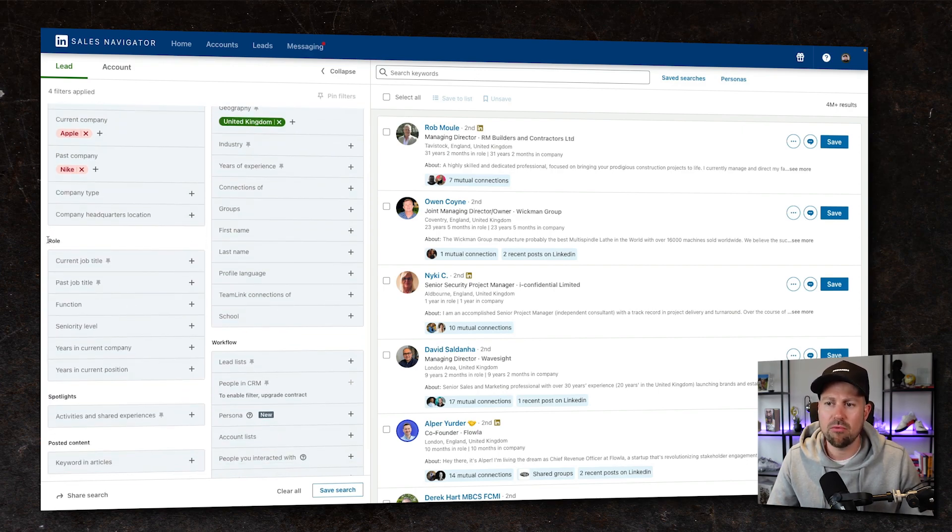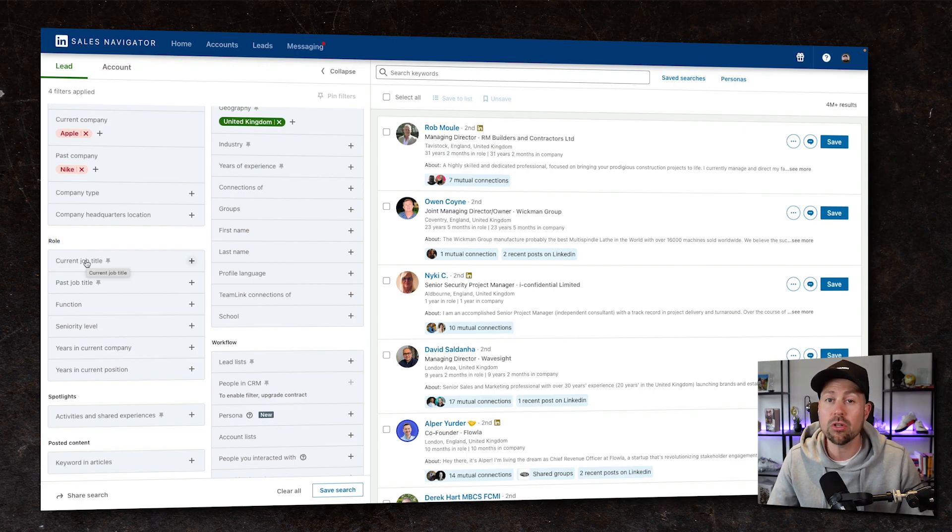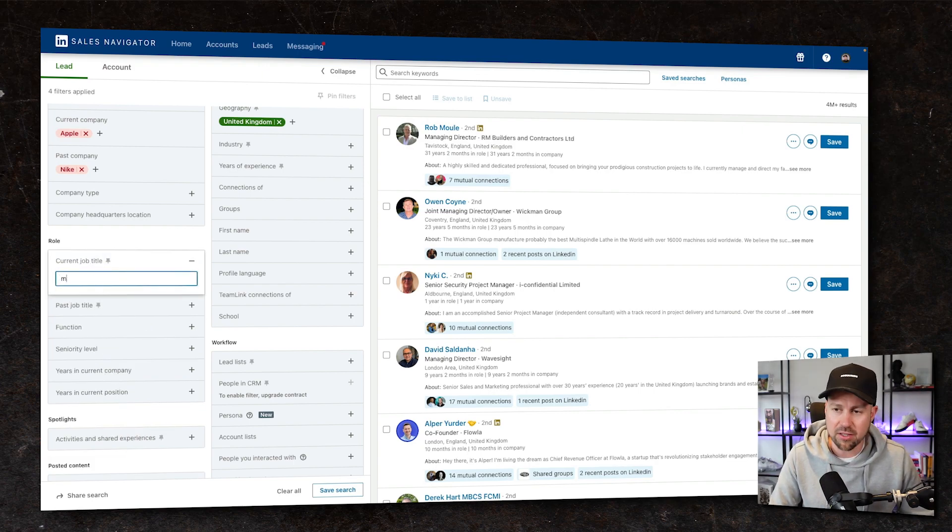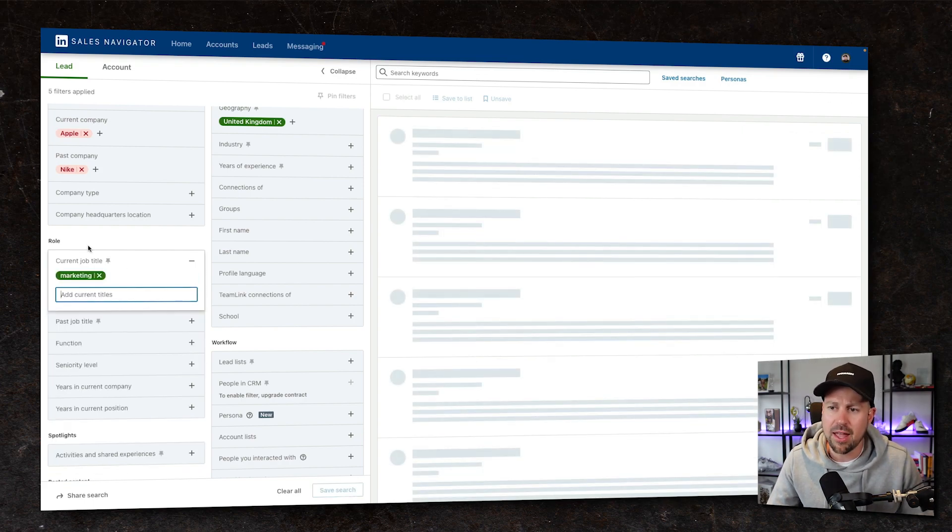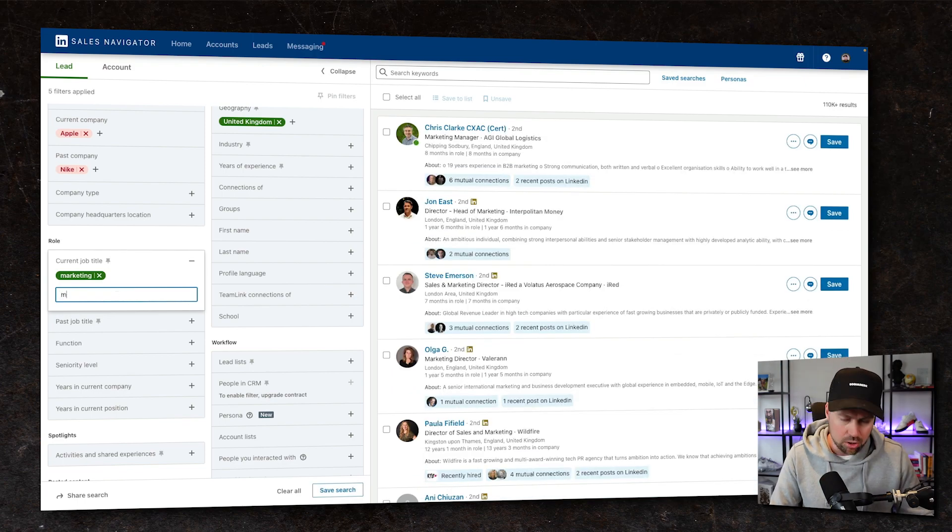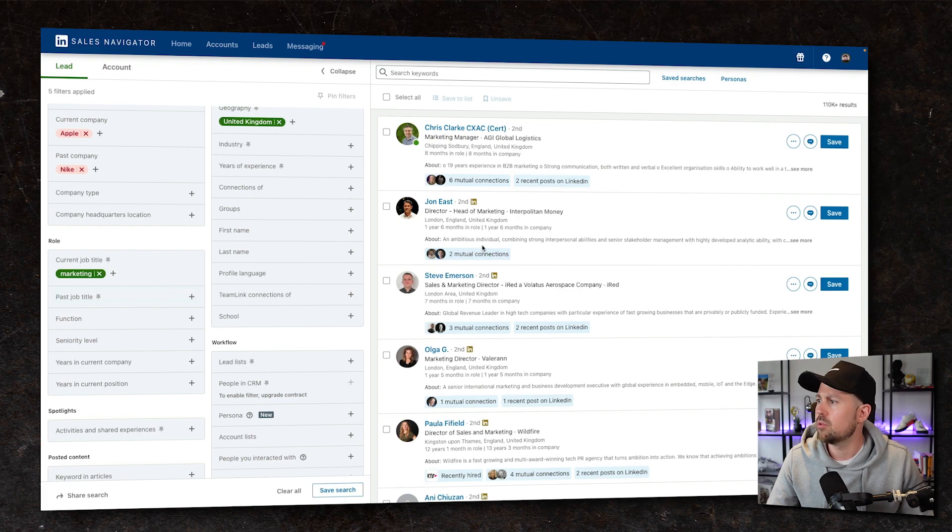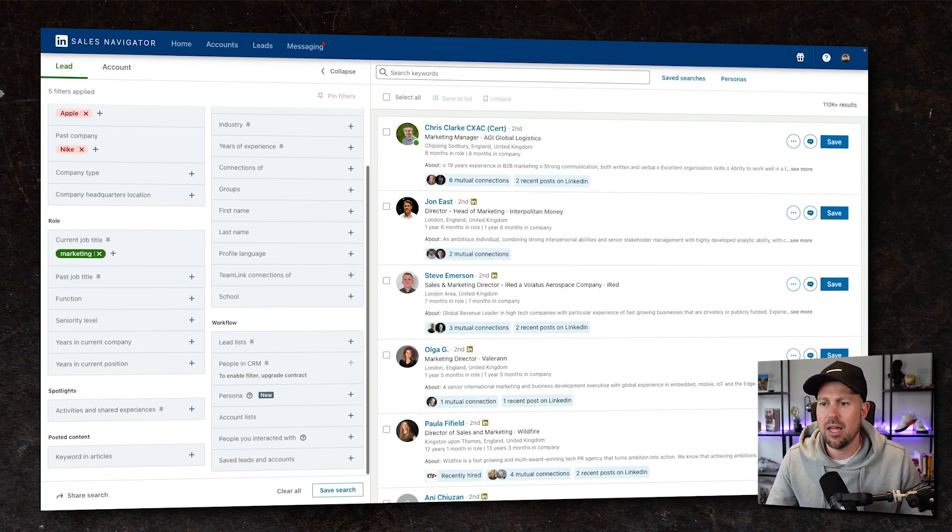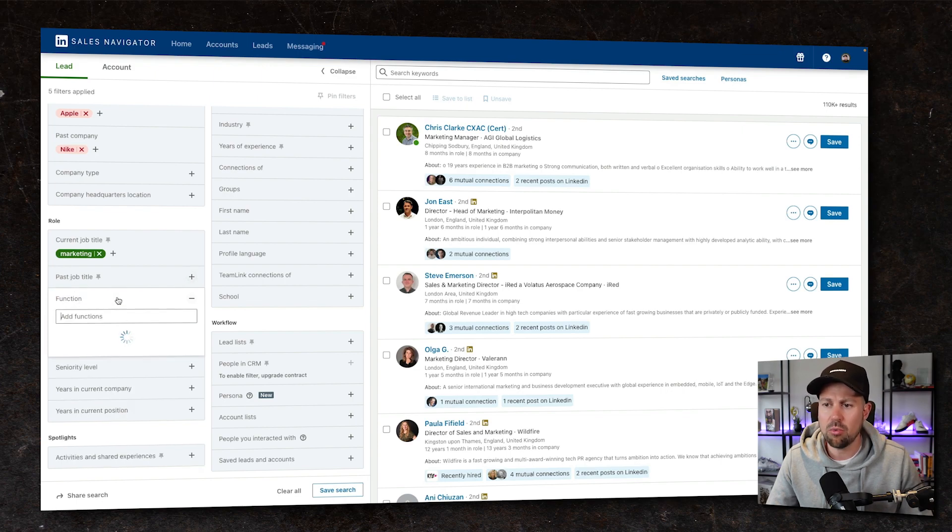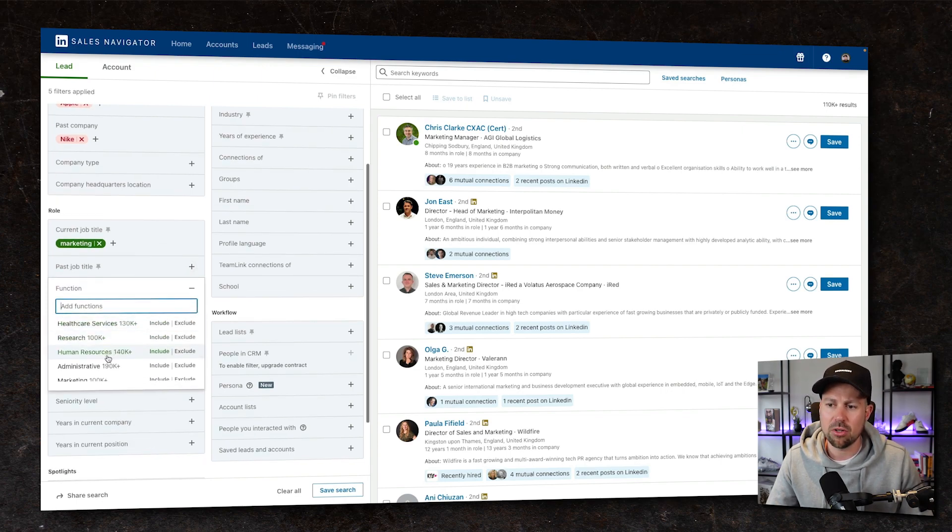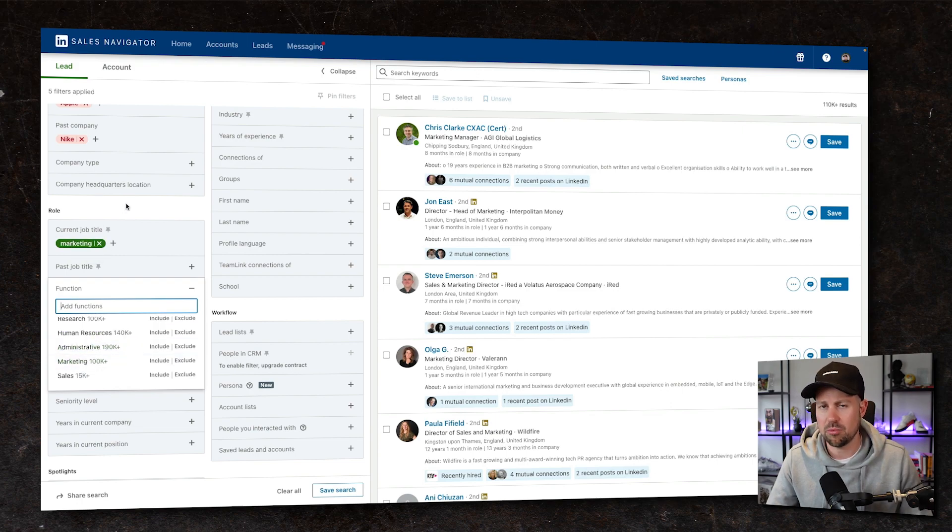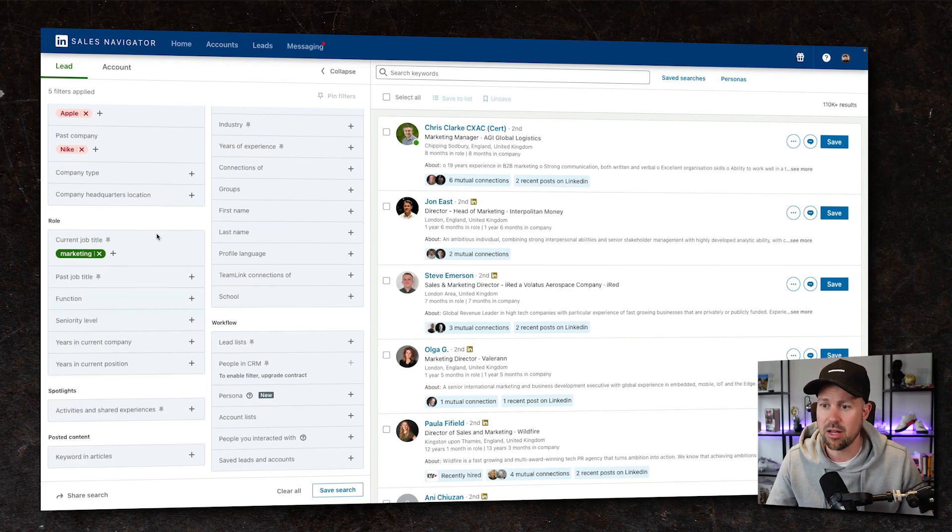Then a really exciting one, because we're trying to sell into marketing departments, we can drill down and filter by their current job title. And this is where I think LinkedIn sales nav sort of plays its most effective part. So let's just put marketing in there. You don't have to actually select a job title. Although if you wanted to, you could go marketing director. So we've got marketing there and that's gone down to 110.